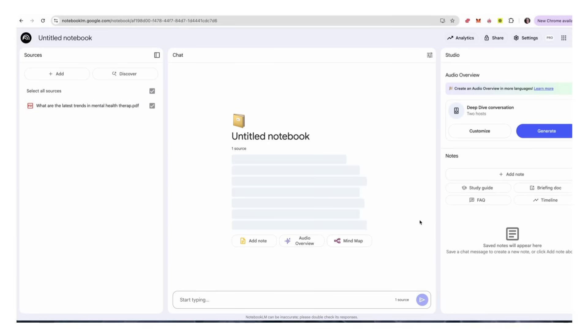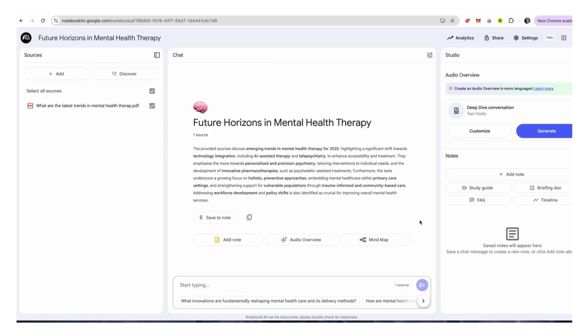We give it a few moments and it's going to summarize our article. In this case I was looking at what the latest trends in mental health therapy were. From here we have a summary, and on the right-hand side we can create a study guide and we can also generate the podcast.